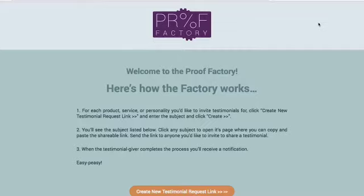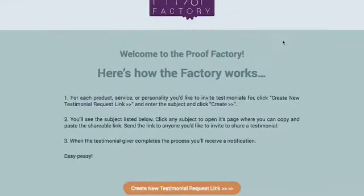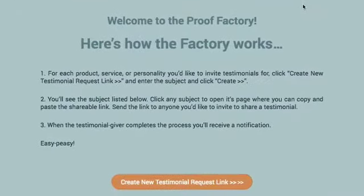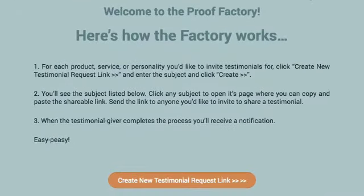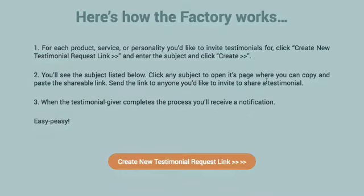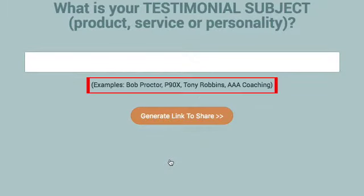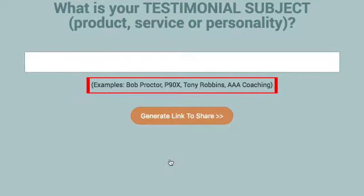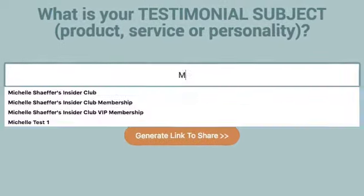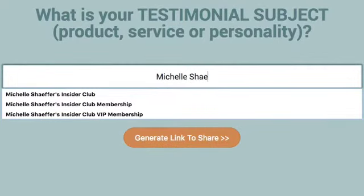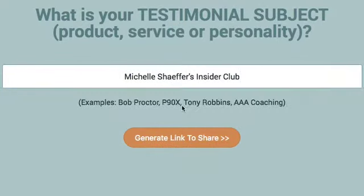Welcome to the Proof Factory. This is designed to make it super easy for you to collect the types of social proof we've just been talking about. When you sign in and land on the home page, you'll see there's only a couple of steps. You click this button right here to create a testimonial request link, then you enter in what is the testimonial subject — that's product, service, or person X. I'm going to put in one of my products here and then I just click this button to generate a link to share.